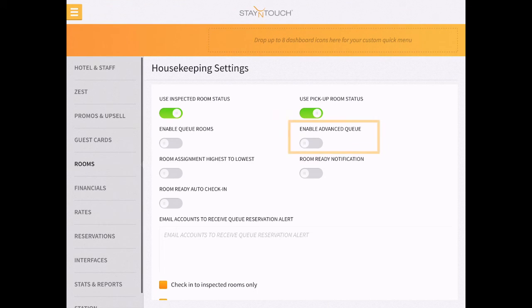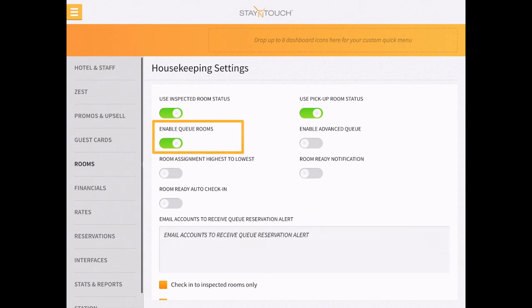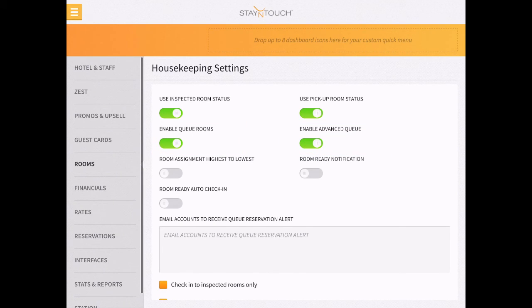Now that we see what your hotel can do when Cue is enabled, let me describe what Advanced Cue controls. First off, in order to use Advanced Cue, Cue needs to be already turned on in Rover. These settings work hand-in-hand, so it's necessary both are on in Rover.